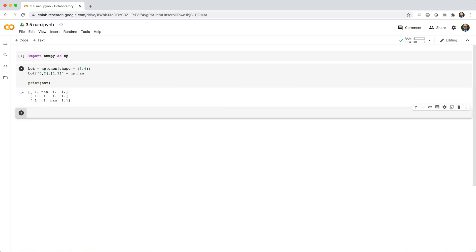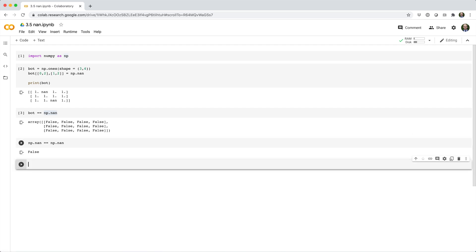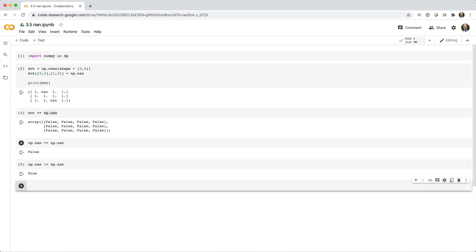If you want to identify which elements of bot are NaN, you might be inclined to do something like bot == np.nan, but the result might surprise you. NumPy designed NaN so that NaN == NaN returns false, but NaN != NaN returns true. This is because equivalence between missing or invalid values is not well defined. In practice, this behavior prevents silent bugs from creeping into your program.